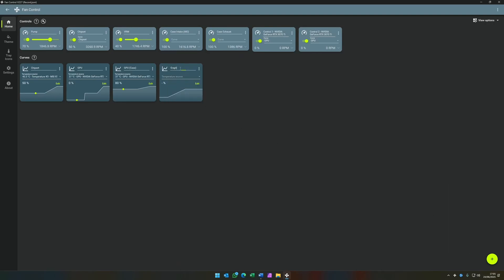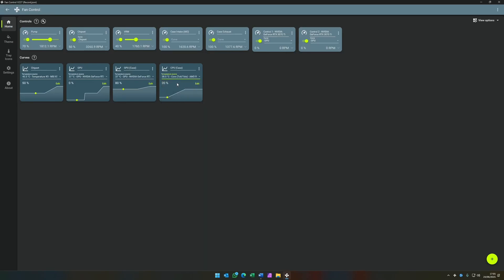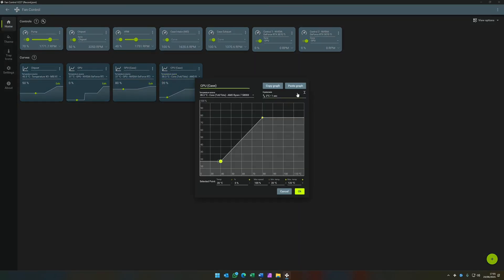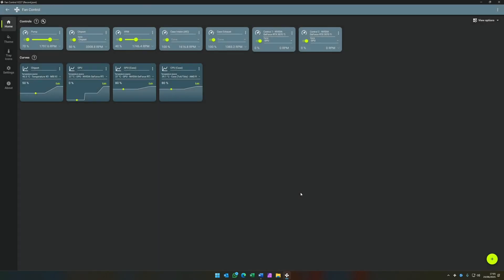And then we'll create the CPU equivalent. So name this one CPU Case. Choose the appropriate temperature sensor, and then go into the graph properties. We can paste the graph in, which brings everything apart from the steps. Set the steps to three degrees and five seconds. Click OK.